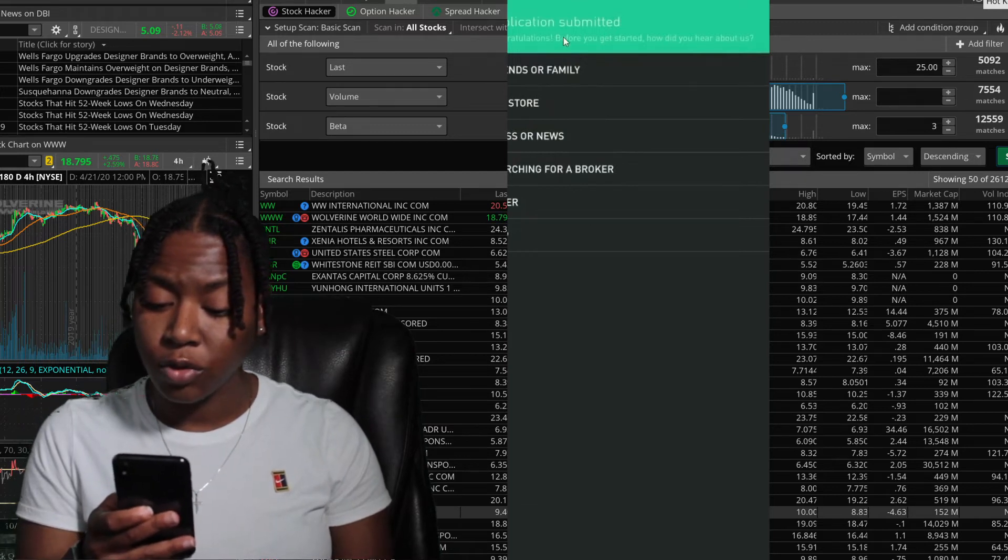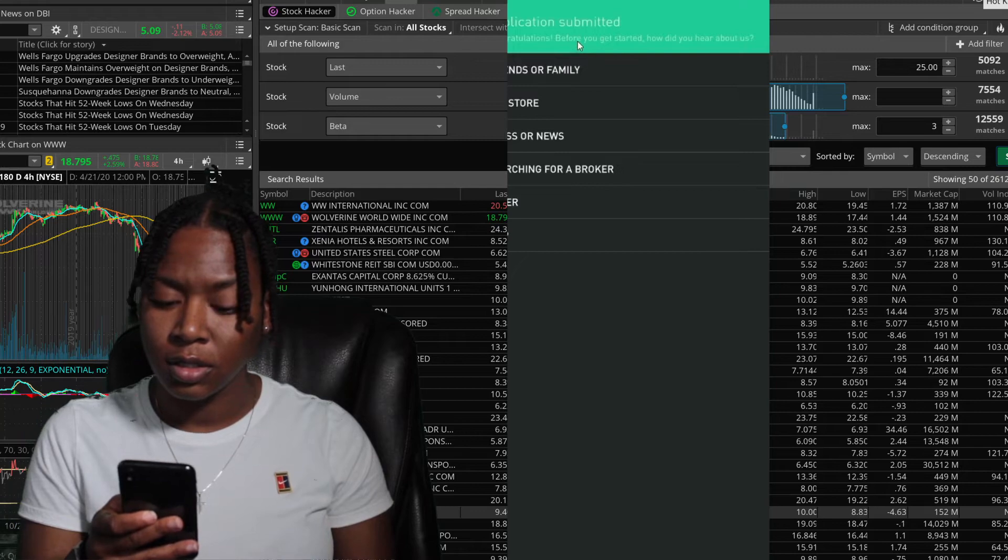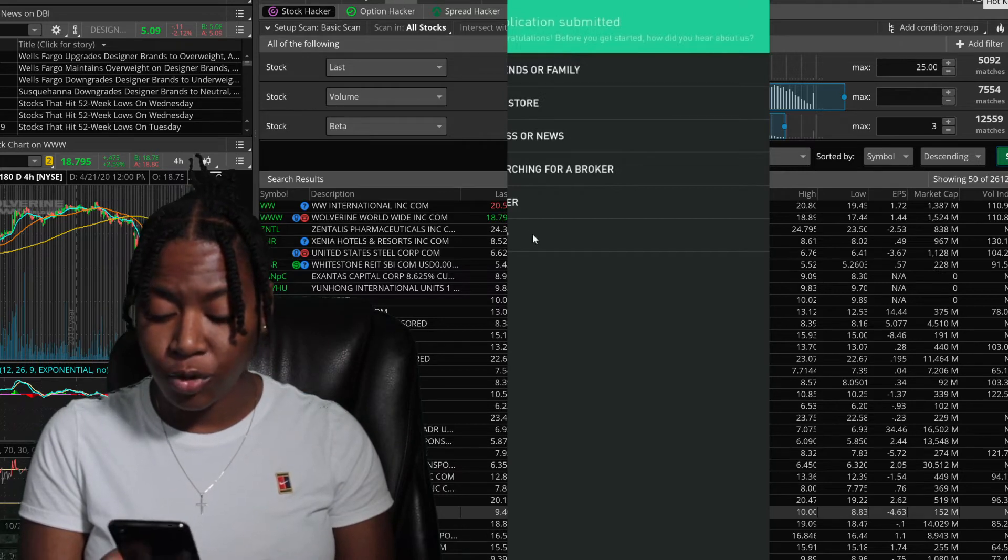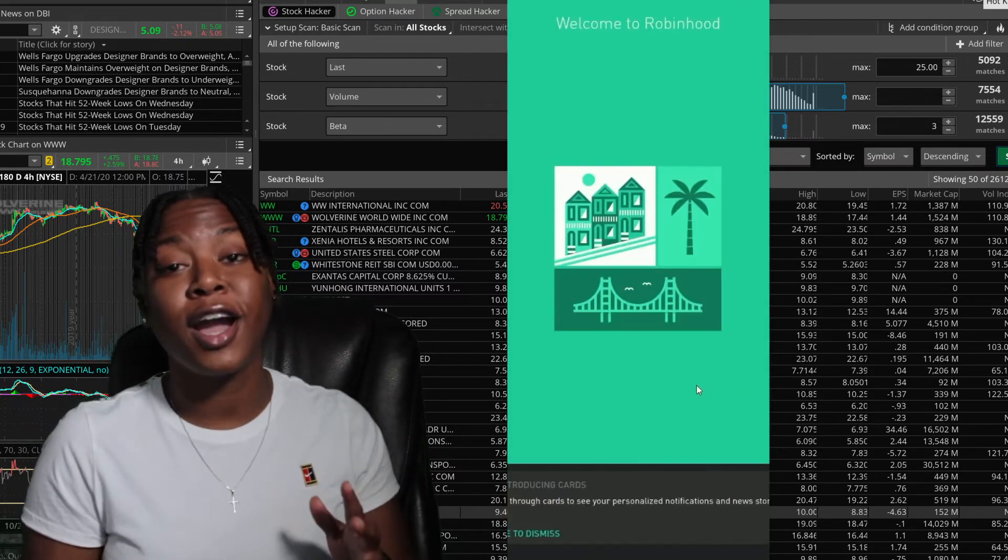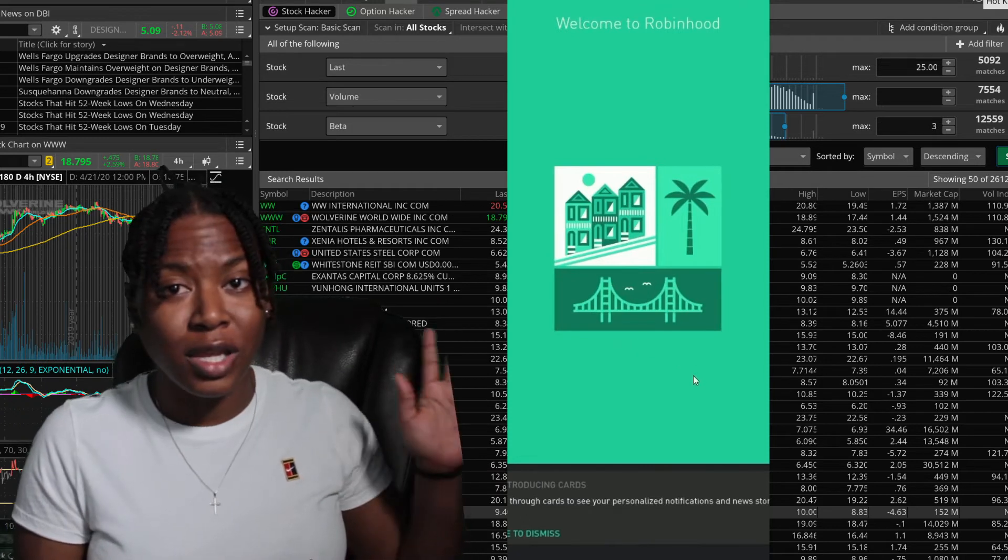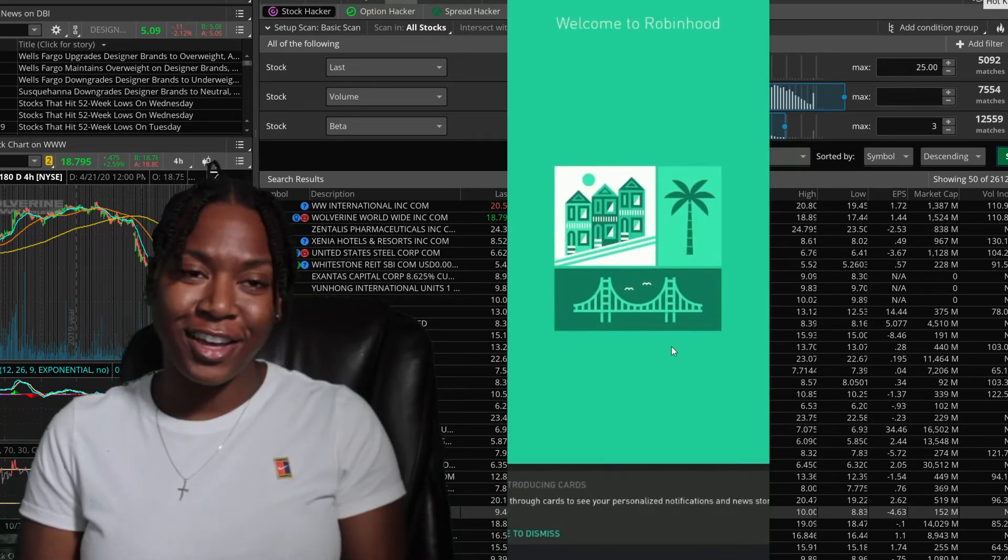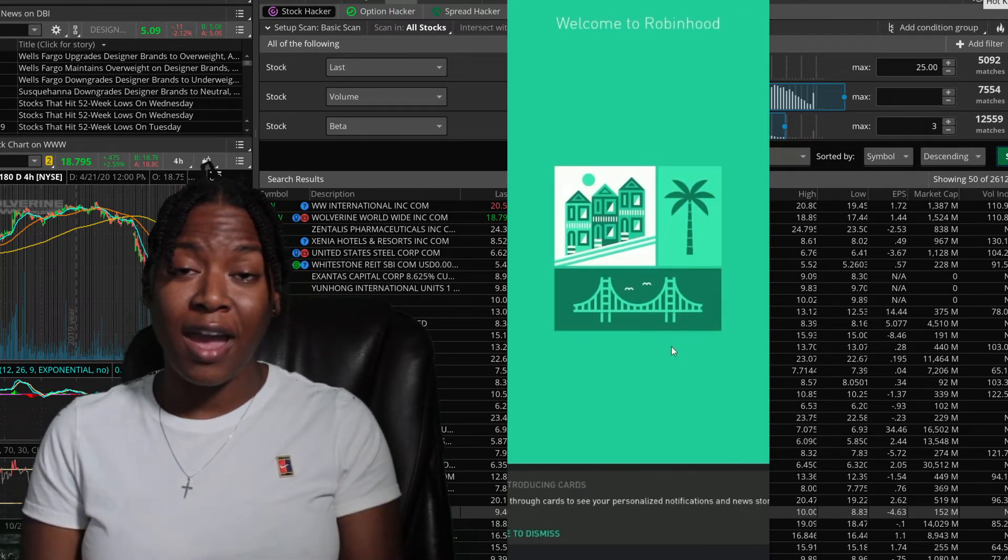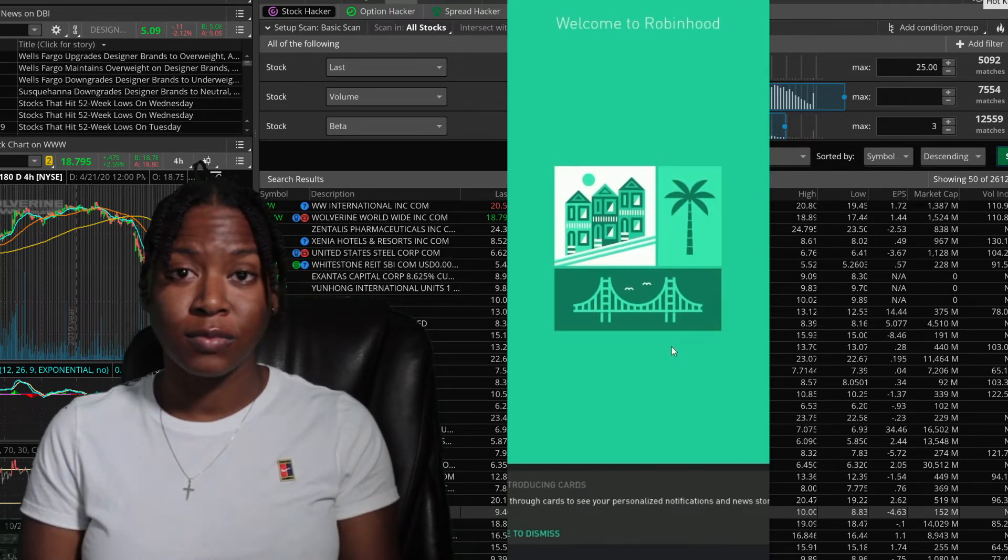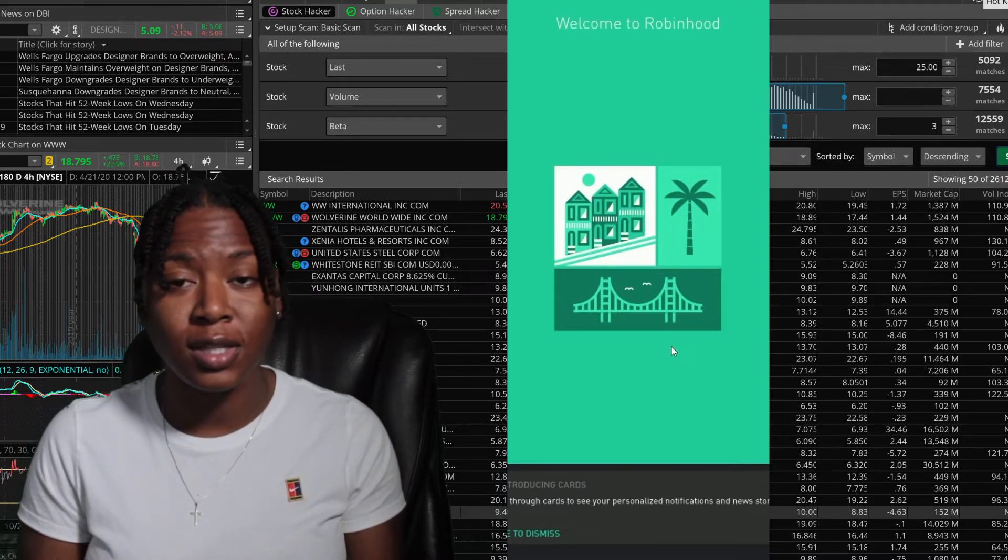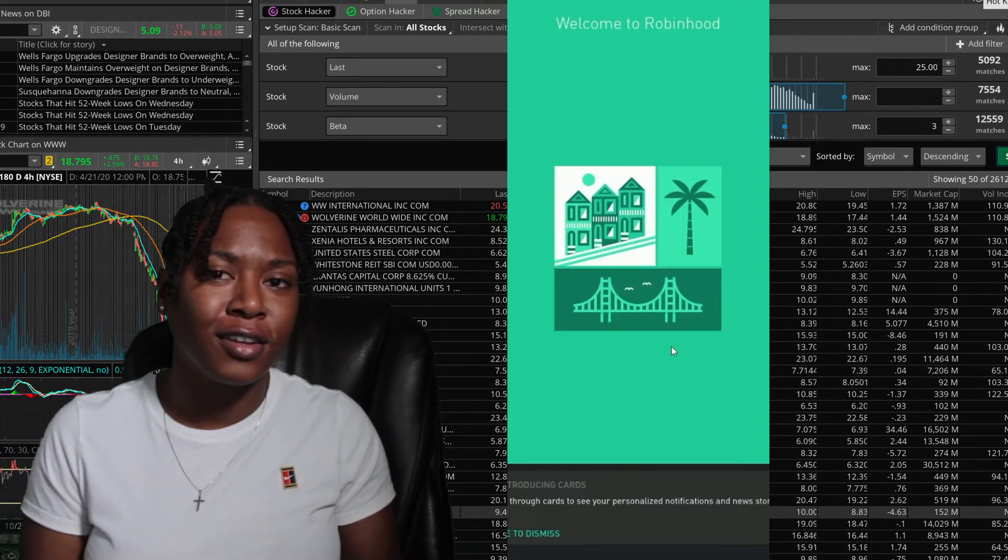Three hours later. All right, so you were approved for Robinhood. Now you're in the account. You already clicked the link, you clicked my link, you got your free stock. You have the Robinhood app. You're a stock trader now. You now trade stocks. You can now go and say, oh yeah, I trade stocks. I'm in the stock market.